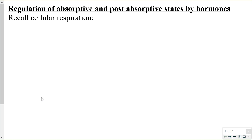Hello Bio30, Mr. Walker here. I'm going to start this lesson by backing it up to biology 20 and refreshing your memory a little bit on the process of cellular respiration.